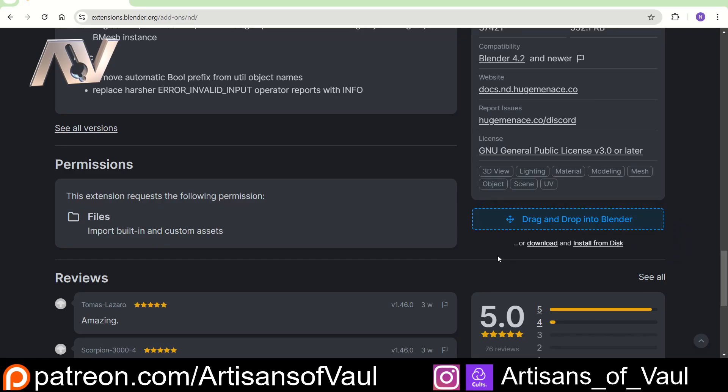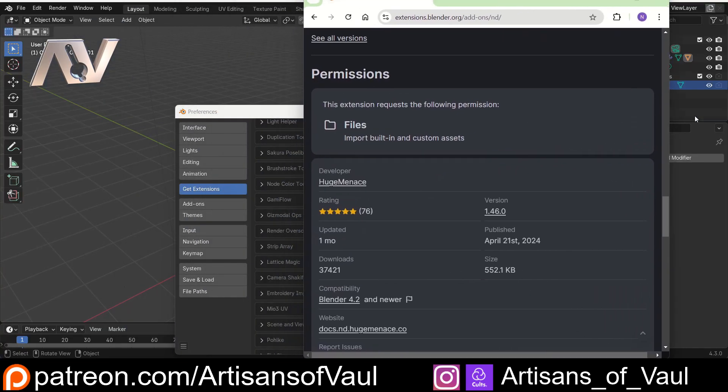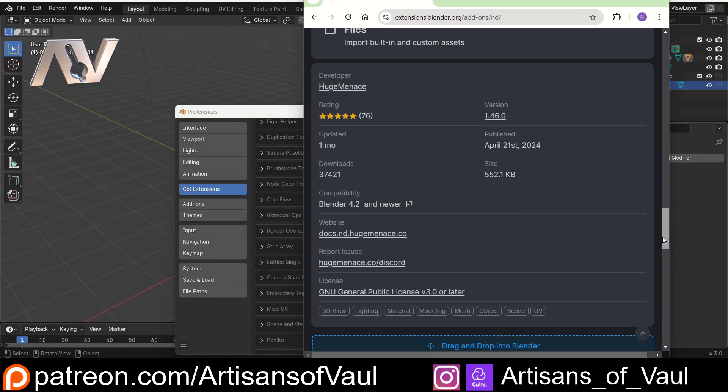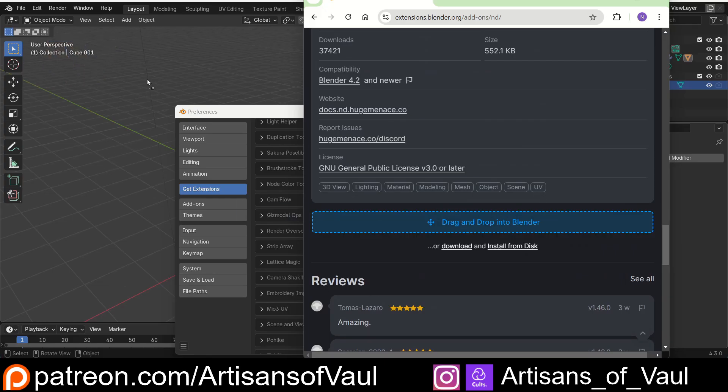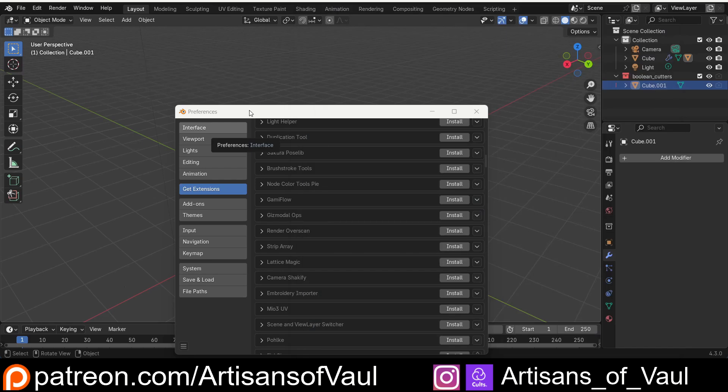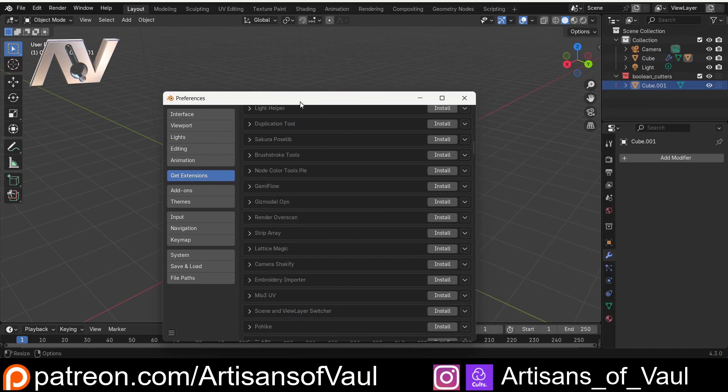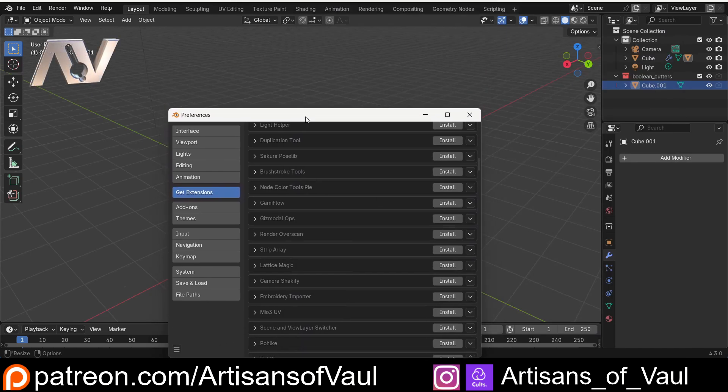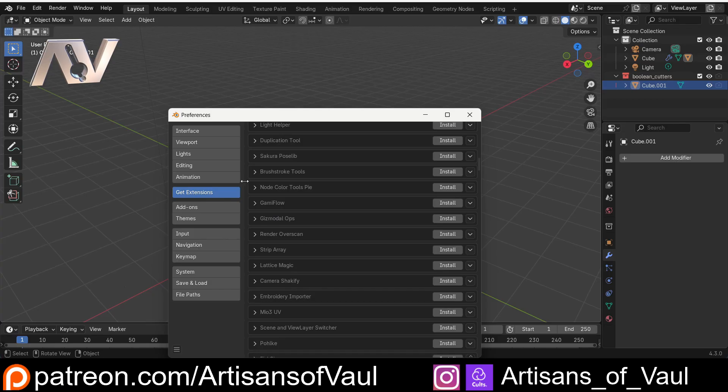To get this, you could either do it through Blender itself and that extension section I showed you earlier, or you can just click Get Add-on, and then when you bring this over to the side, and annoyingly you have to find it again, you just drag and drop this into Blender. And while I've already got this, you'll have something saying OK, and you click it, and then you've got that add-on in Blender.